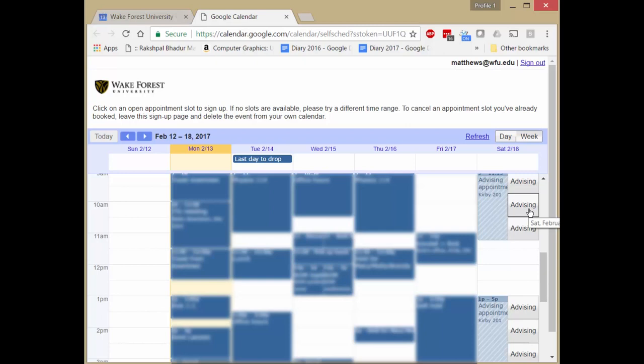That button will disappear for the students to come in later, so any student that comes in will see only buttons for the times that are remaining. That's it. Appointment slots, very handy for handling advisee appointments. Thank you.